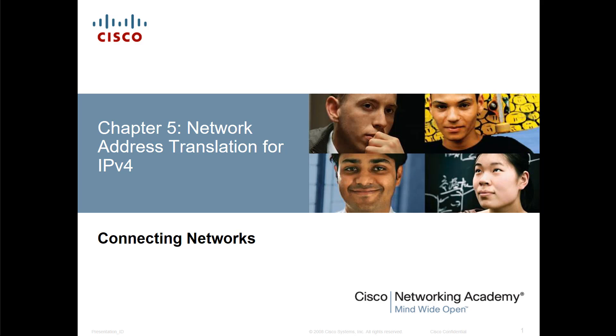100% identical. Chapter 5 NAT in Connecting Networks and Chapter 11 NAT in Routing and Switching Essentials. So again, all the videos for those belong here as well.